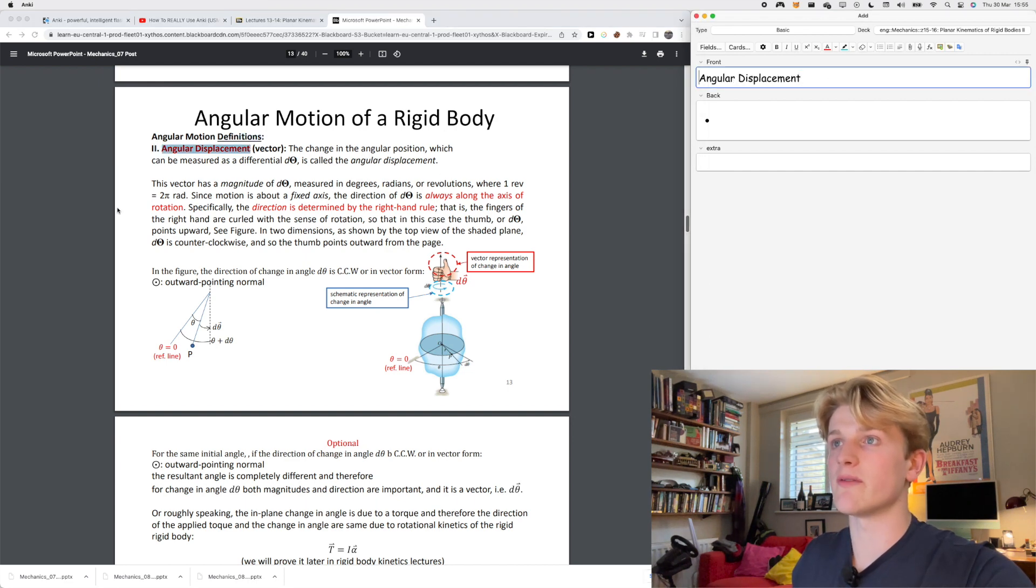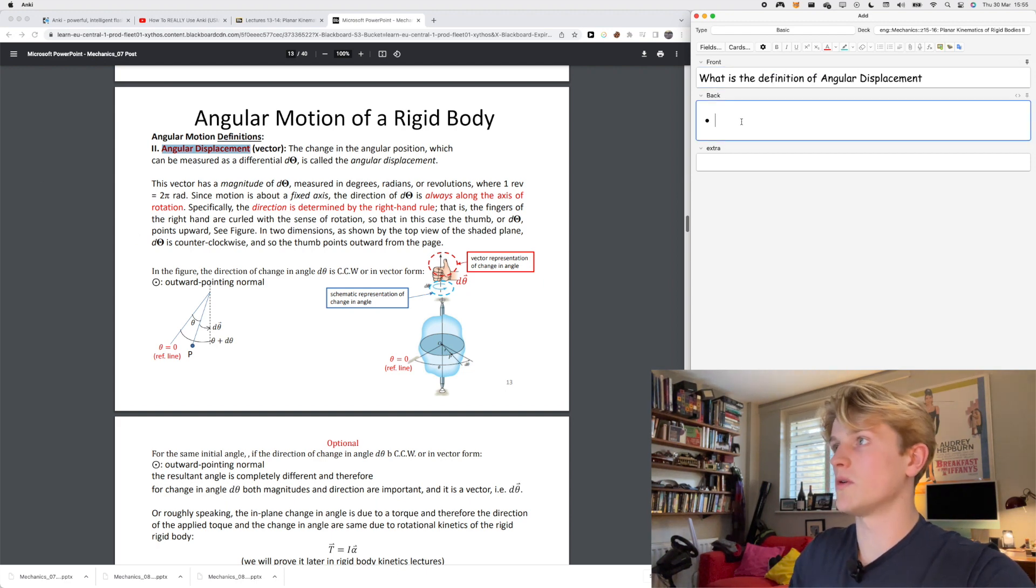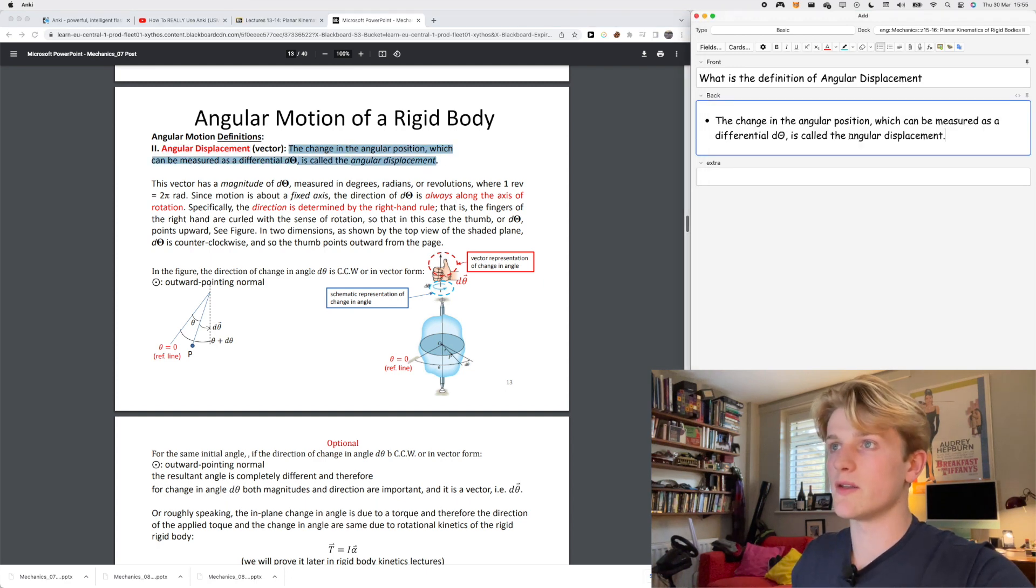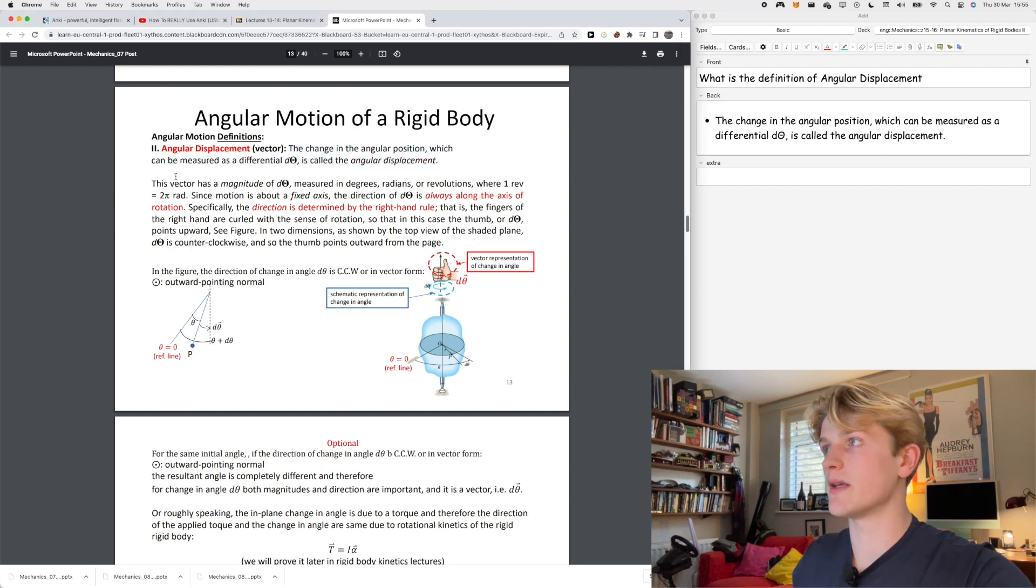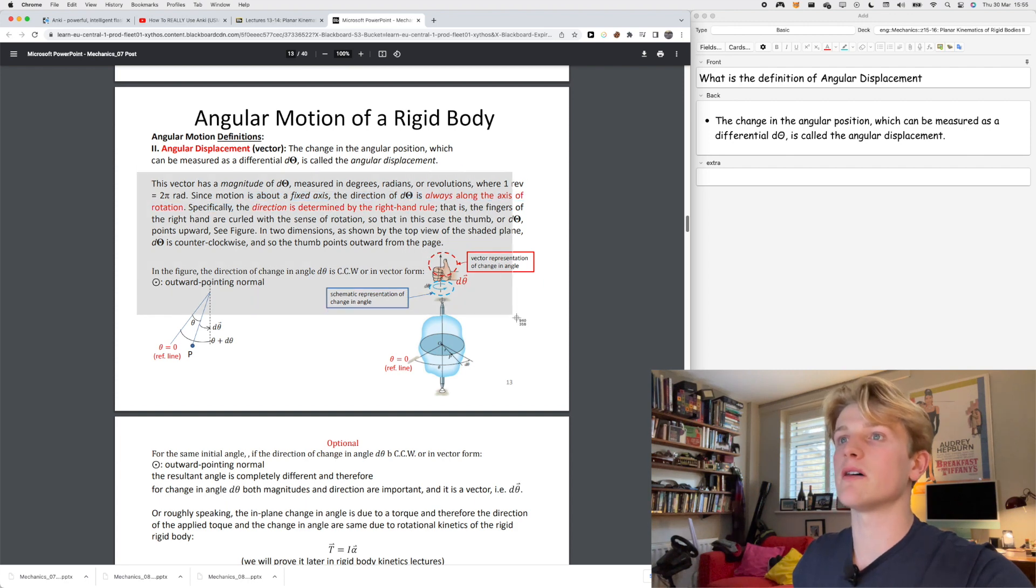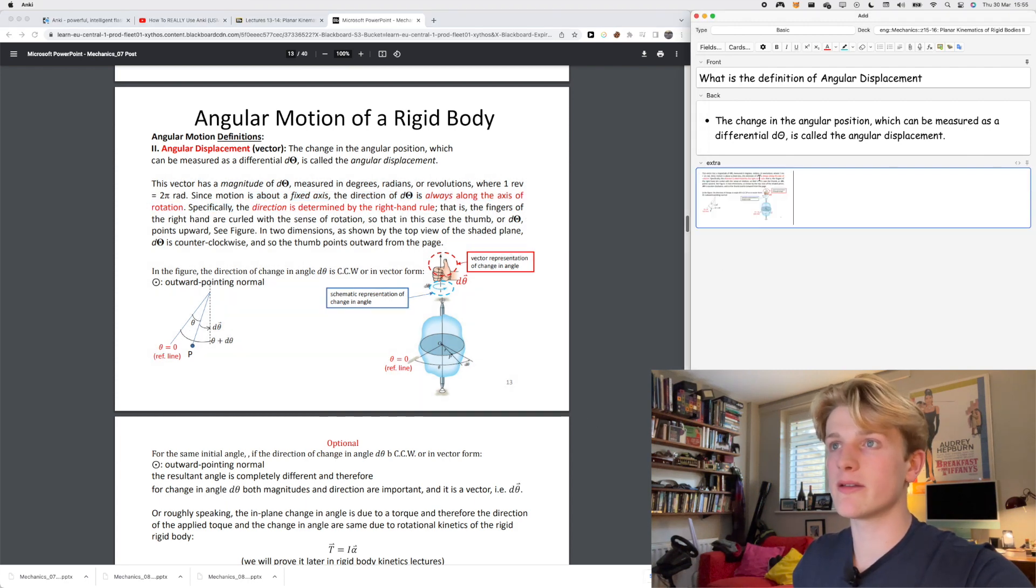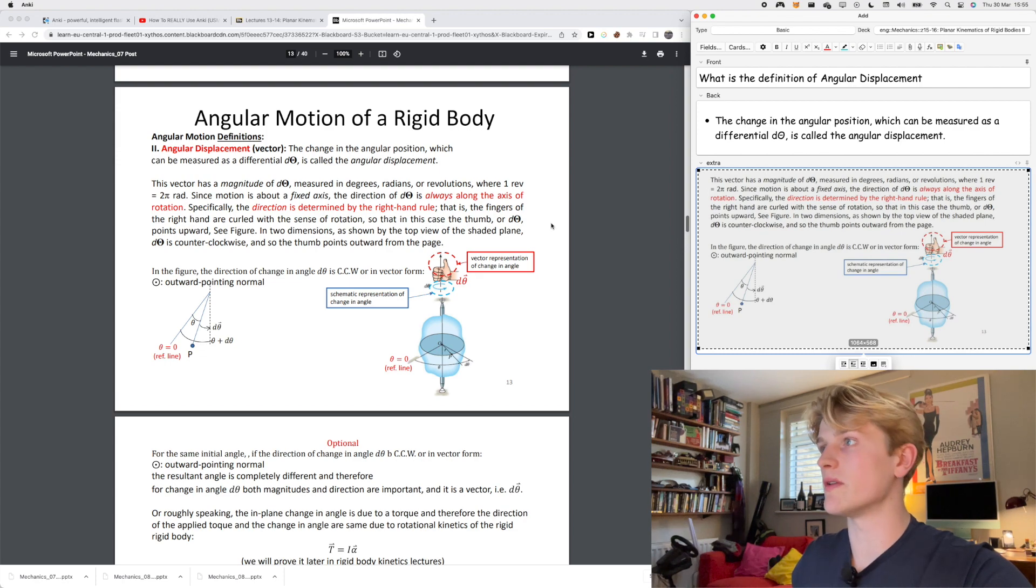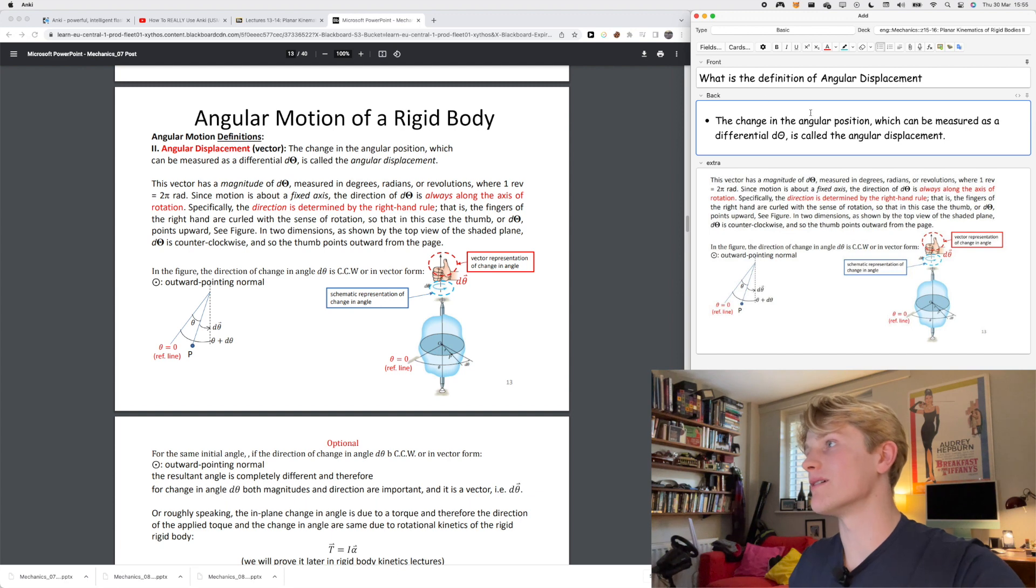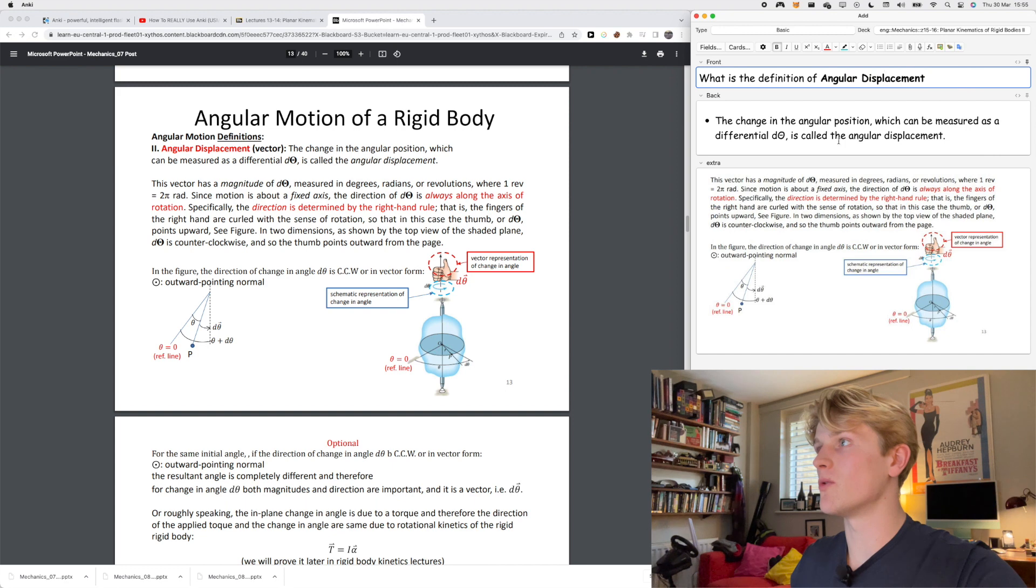For example here, angular motion definitions. What is the definition of angular displacement? The change in angle is called angular displacement, so that's the definition I need to know for my exam. This stuff here is more understanding based so I'm going to put this in extra. On the keyboard settings I changed it to command D to be quicker to screenshot into Anki.